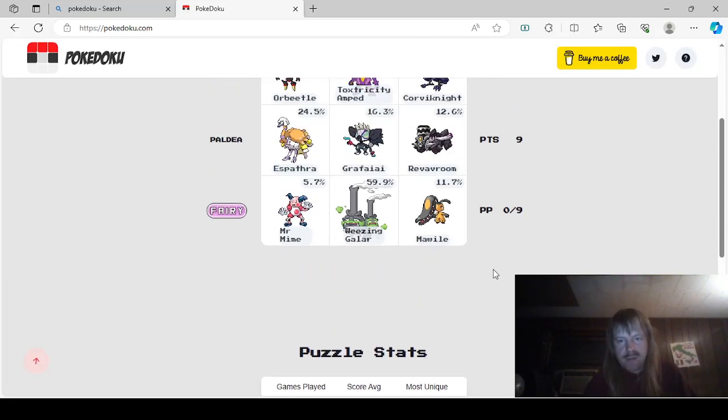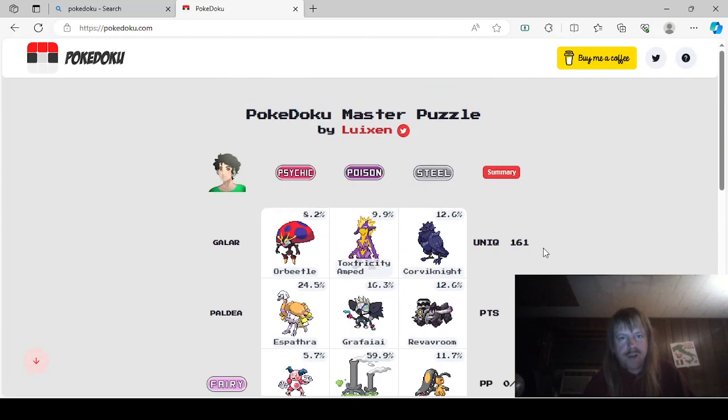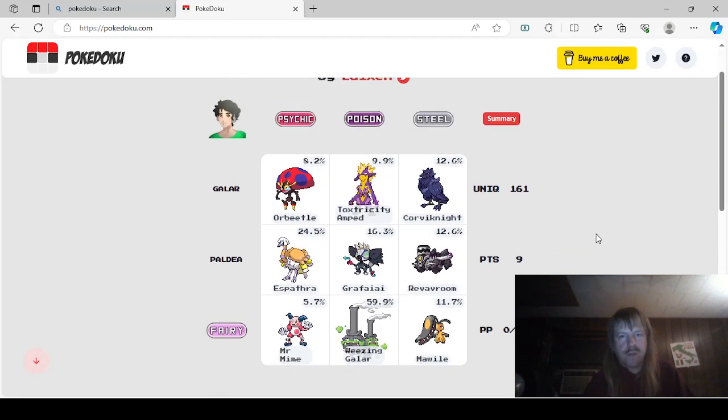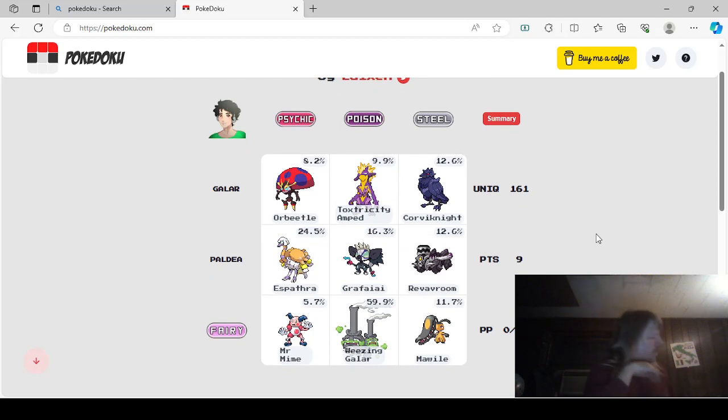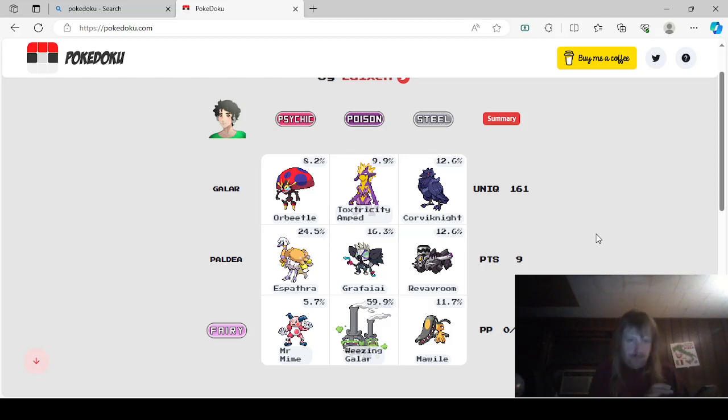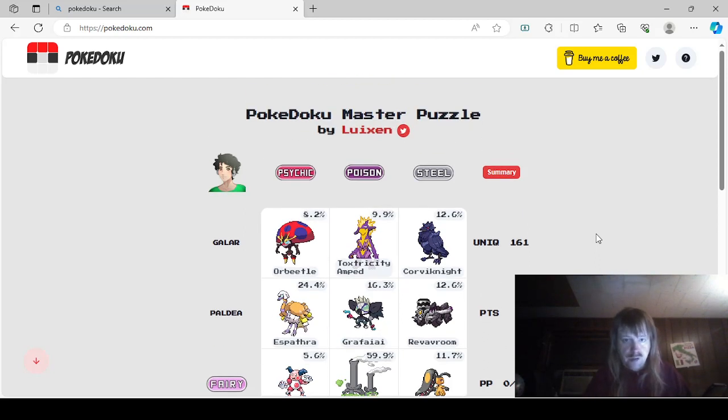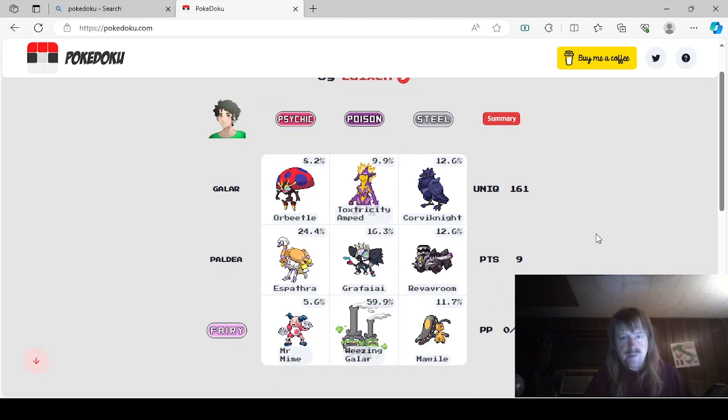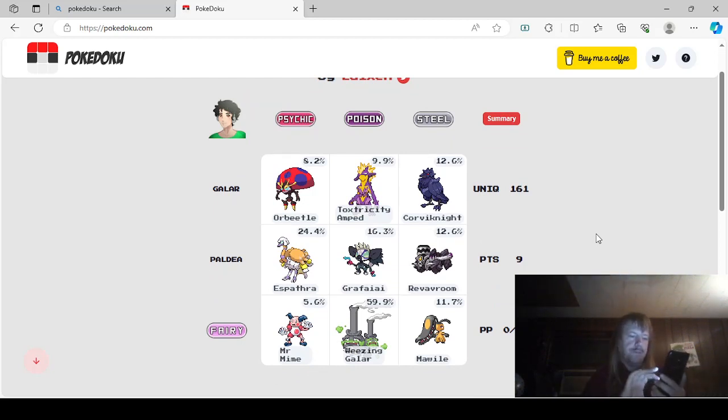And so that was kind of fun. I don't know if I'd actually consider that a master puzzle. It wasn't all that difficult, but it was still a good effort. Didn't manage to stump me this time. Anyways, but yeah, that was really, really fun. Shoutouts to who was it again? Luixen for the awesome puzzle. That was really neat.